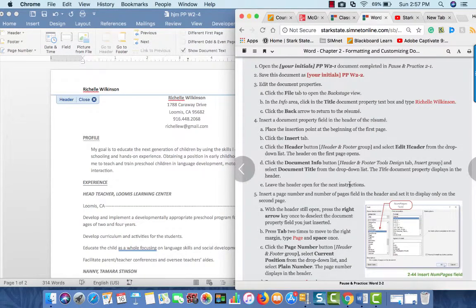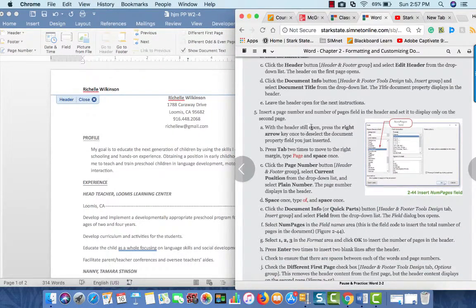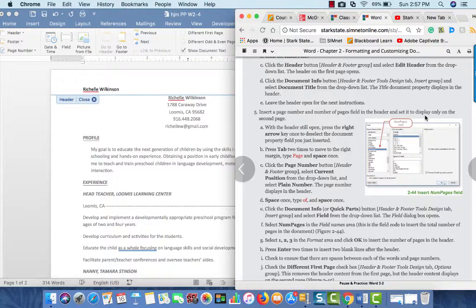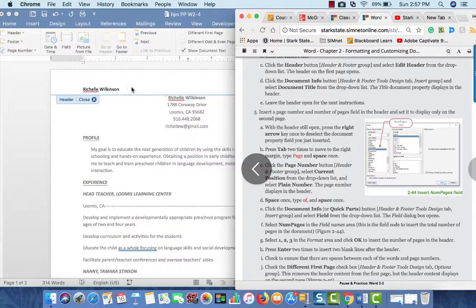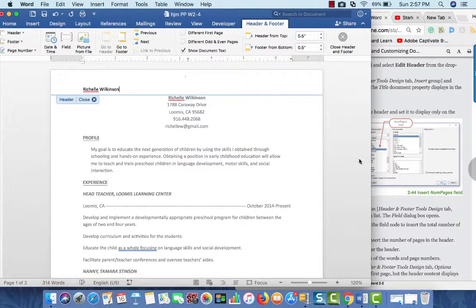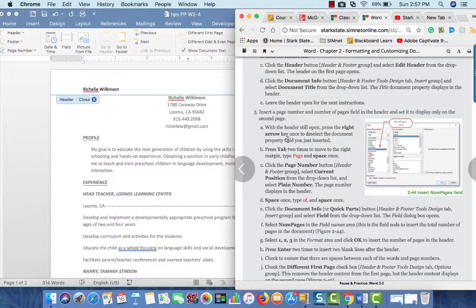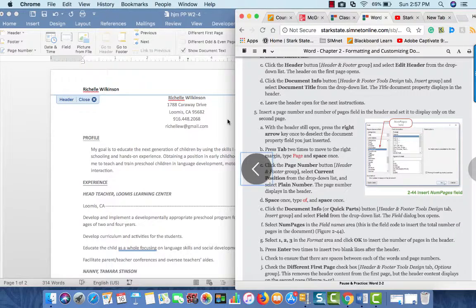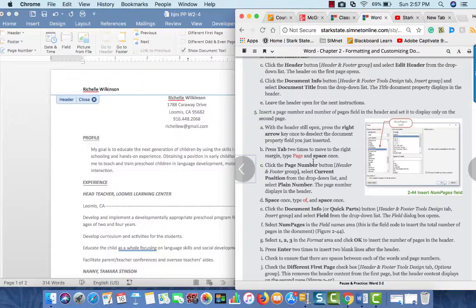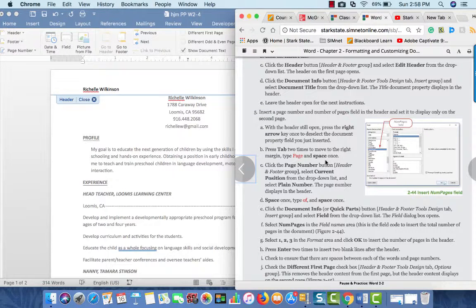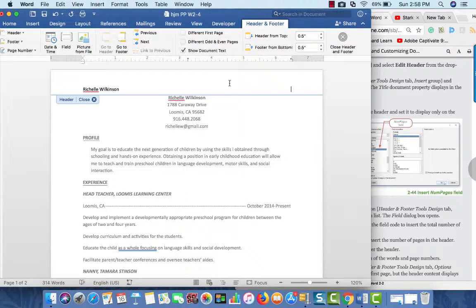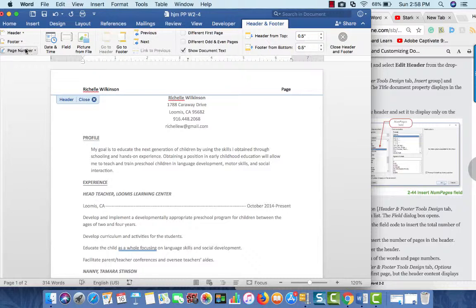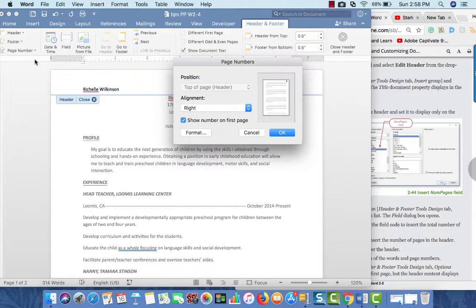Is that where I'm supposed to insert the beginning of the first page? Header, and select title, displays in the header. Leave the header open for the next instructions. So, insert a page number and number of pages in the header, and set it to only the second page. With the header still open, press the right arrow key to deselect. So we're out of the little box. Then we're going to hit tab, tab. So, I'm over here at the right. Type the word page, space once.